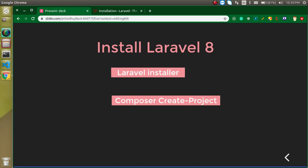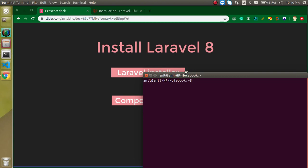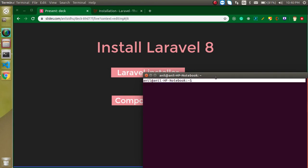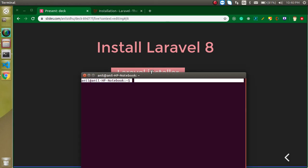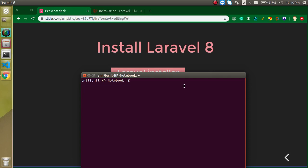Before starting, I want to tell you that you need two things to install Laravel: one is PHP and another is Composer. We are talking about Laravel 8, which means you need PHP 7.3 or a later version.